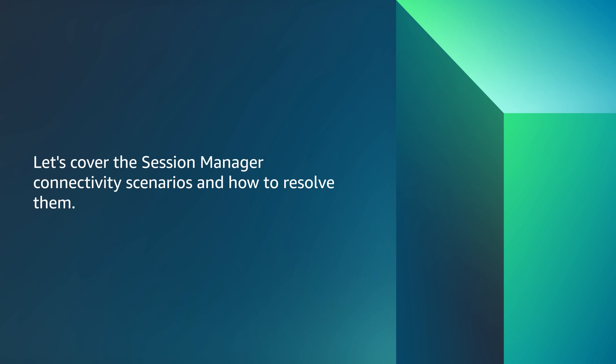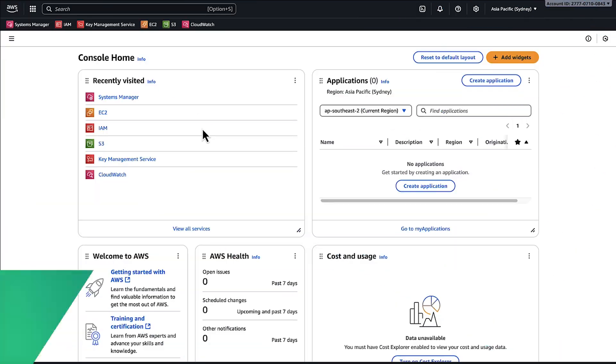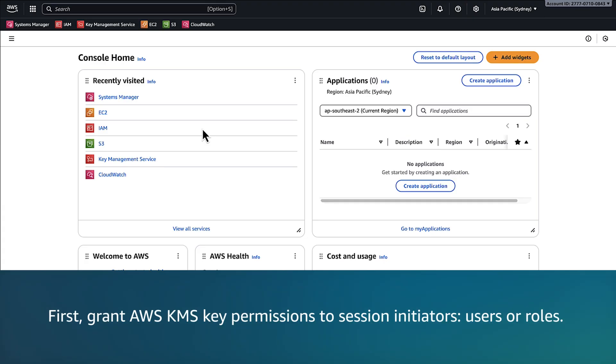Let's cover the Session Manager connectivity scenarios and how to resolve them. Let's review this KMS key permissions error message that appears when KMS encryption is enabled but required permissions are missing for your user accounts, roles, or instances. To resolve the issue, first grant AWS KMS key permissions to session initiators, users, or roles.